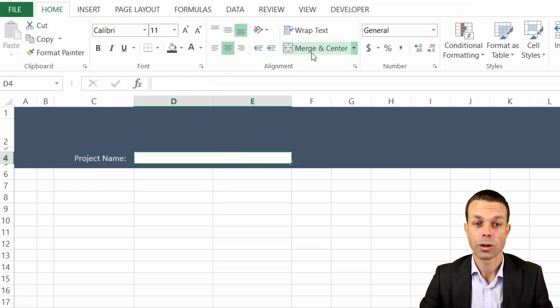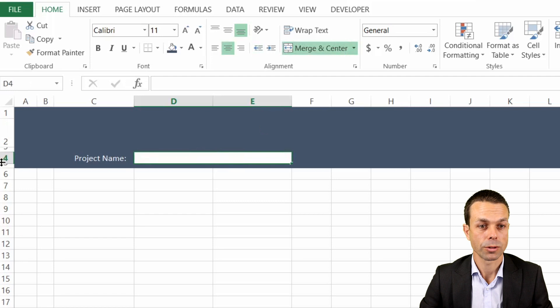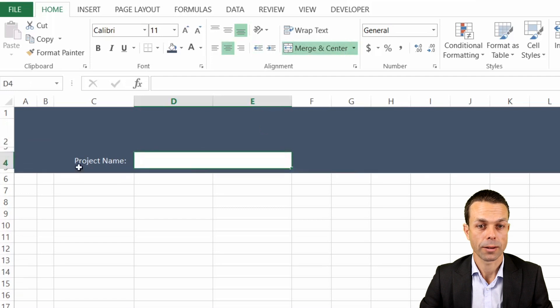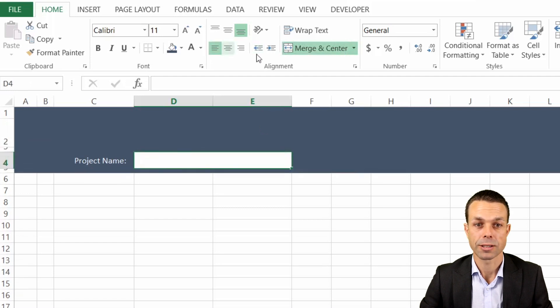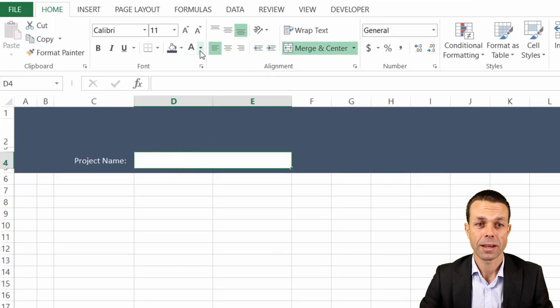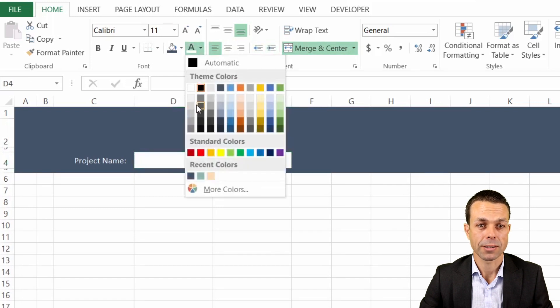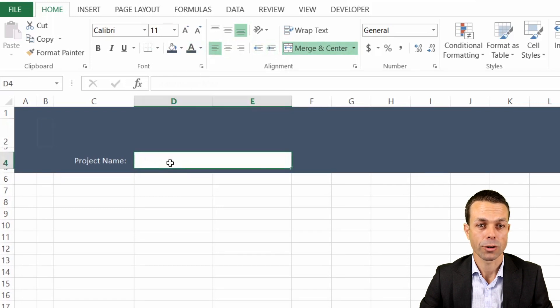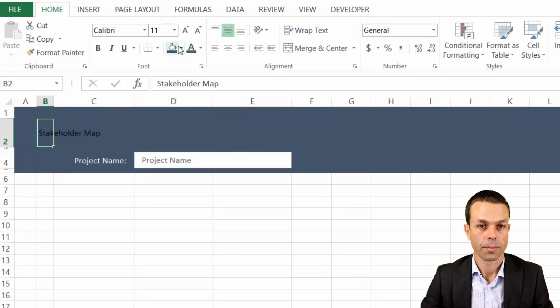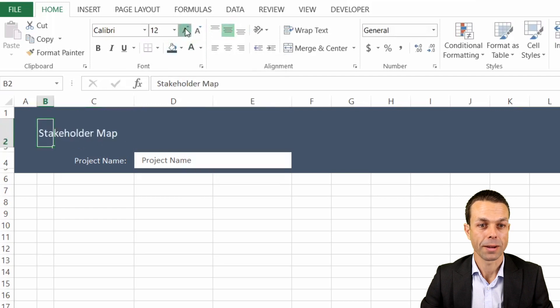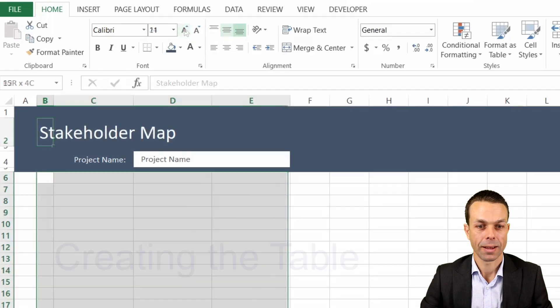Then we can merge and center these particular rows and make them just a little bit bigger, and maybe we'll put it over to the left, indent it a little bit, make the text a nice dark grey. Stakeholder map we also want that to be white and we can make that nice and large because that's our heading.